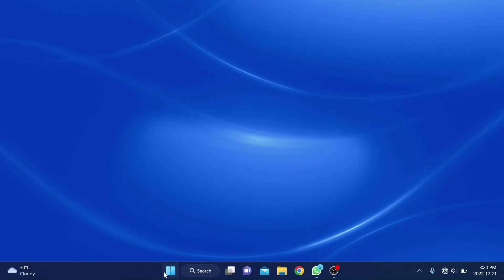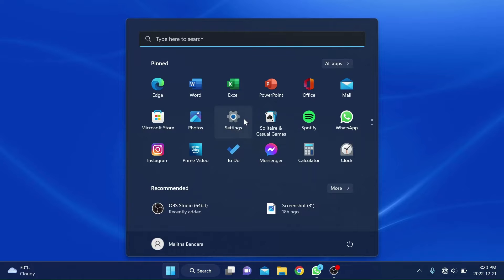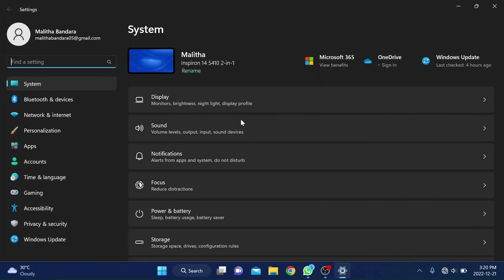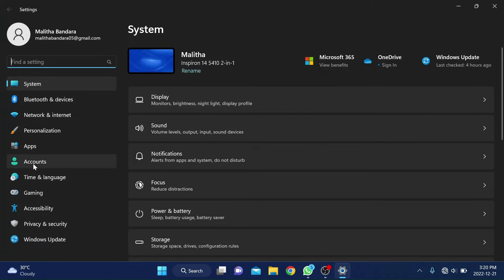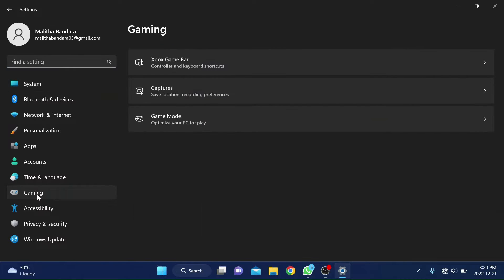To make sure that your apps and games use your dedicated video card, follow these steps. First go to the settings app and then navigate to gaming and select graphics in game mode.